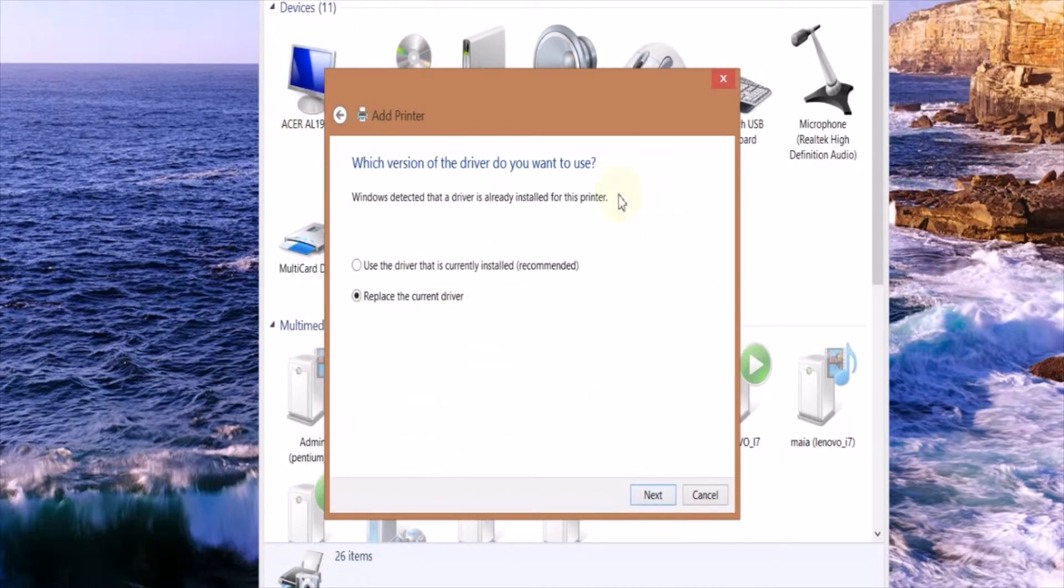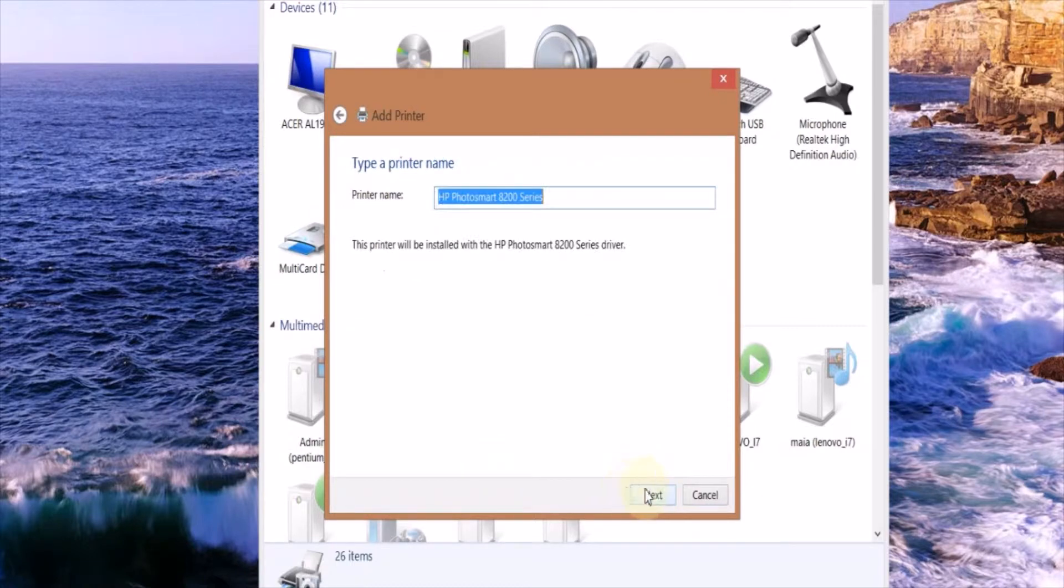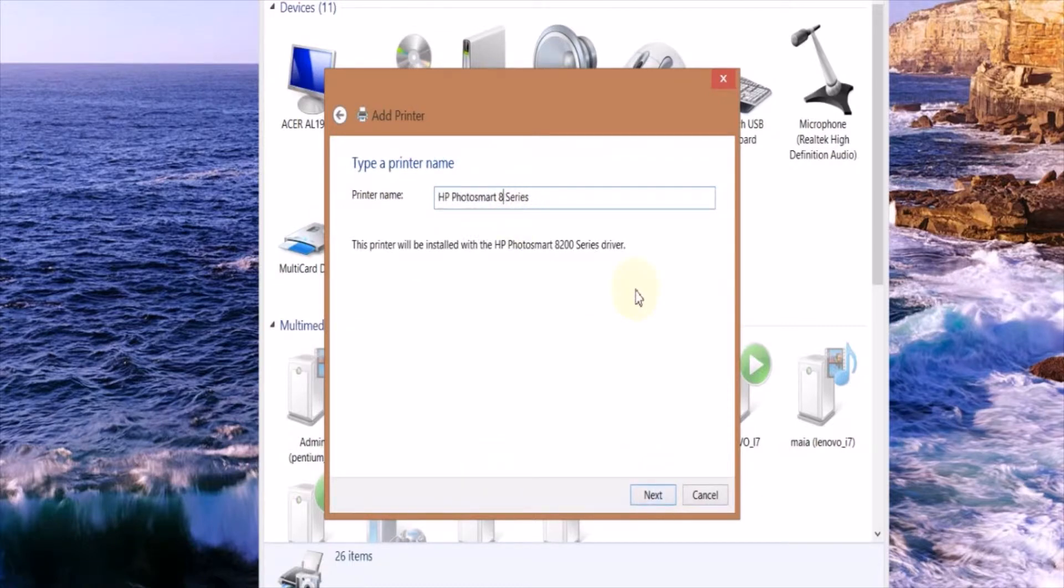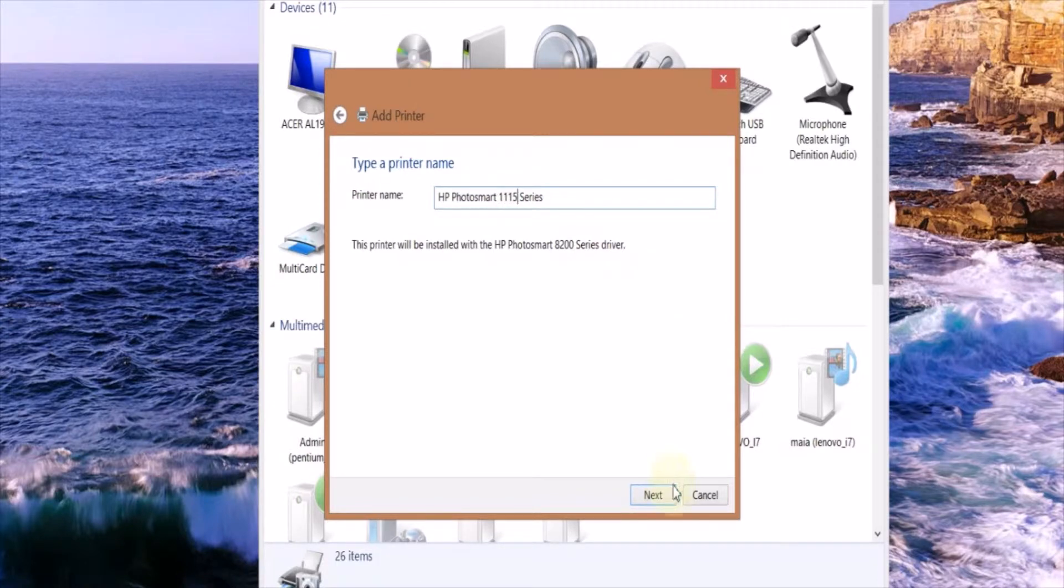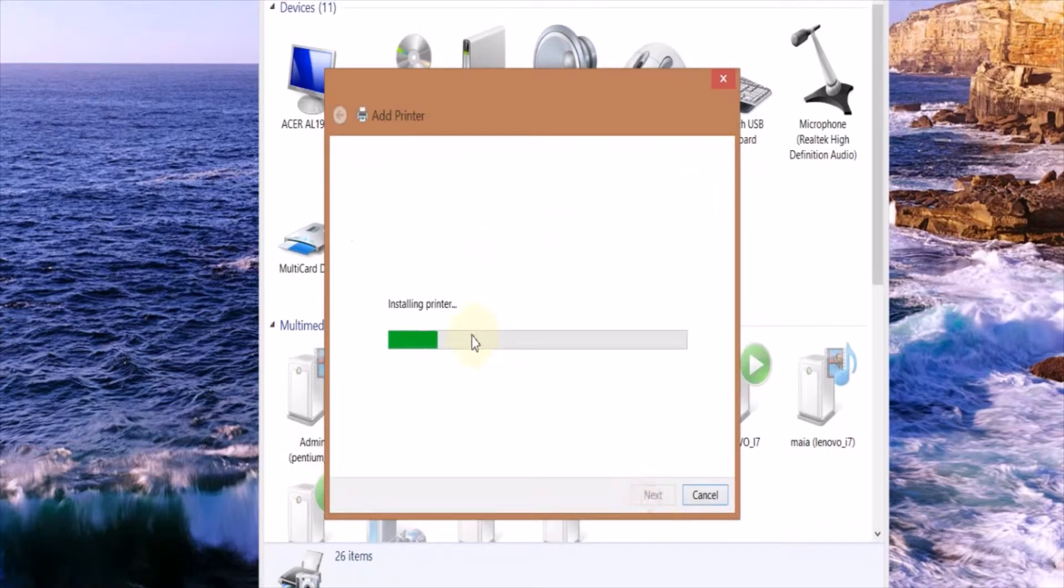You won't get this message just because I've installed this driver before. Now you can name the printer, I'll name mine HP Photosmart 1115. Click Next, it's going to install the driver.